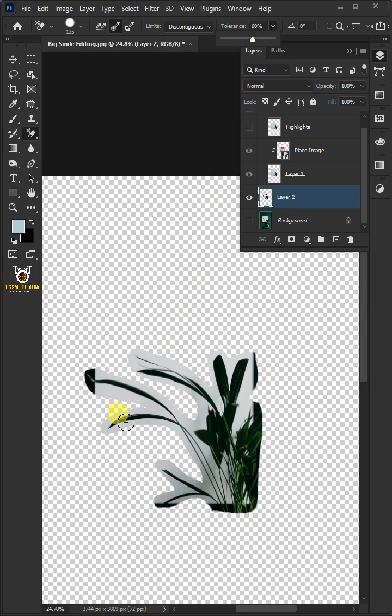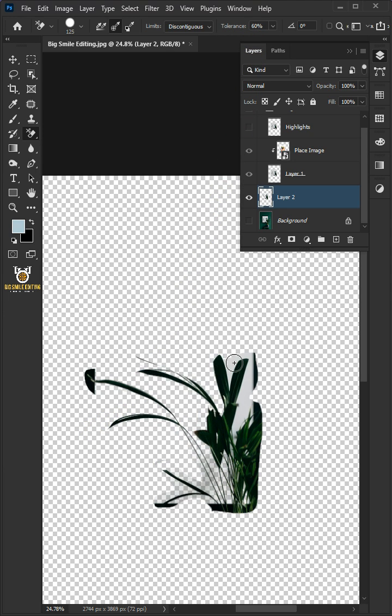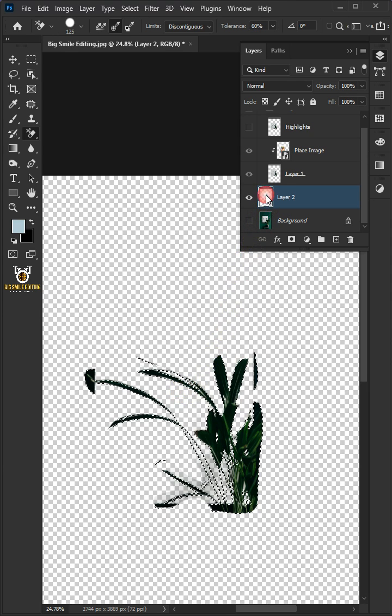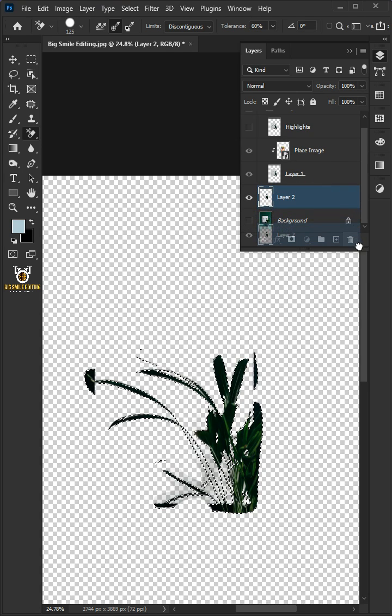Paint over the white background to erase it. Hold the Ctrl key and click on the thumbnail of the layer 2 to make a selection. Then delete the layer.